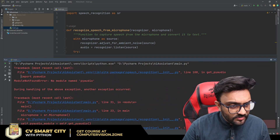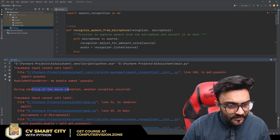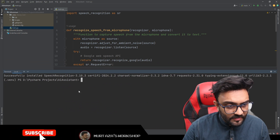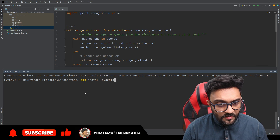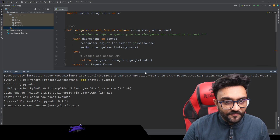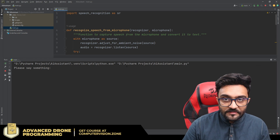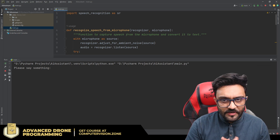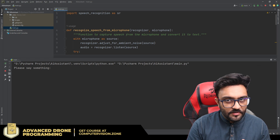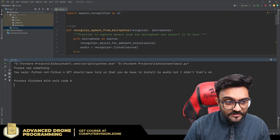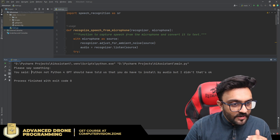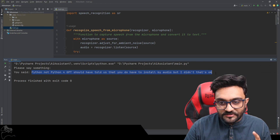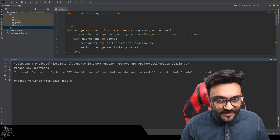We do have an issue: 'import PyAudio — no module named PyAudio.' We need to install PyAudio. We go to terminal and write 'pip install pyaudio', which should resolve the issue. ChatGPT should have told us to install PyAudio but it didn't — that's okay. After installing, we run it and it is waiting for us to say something.